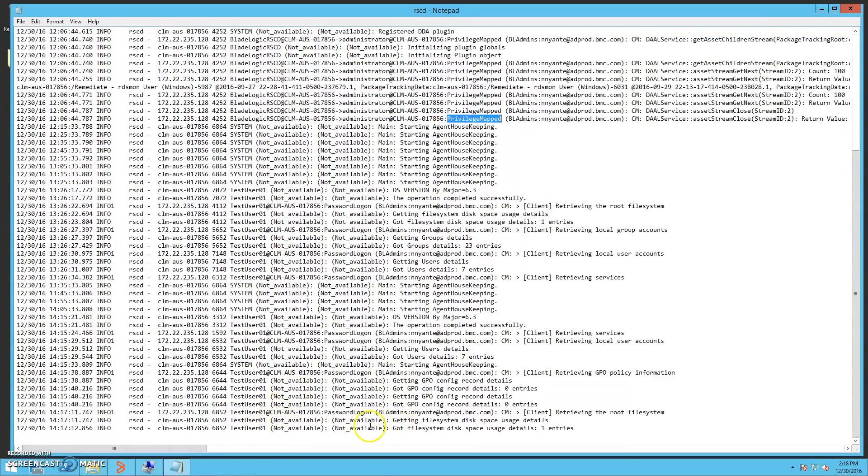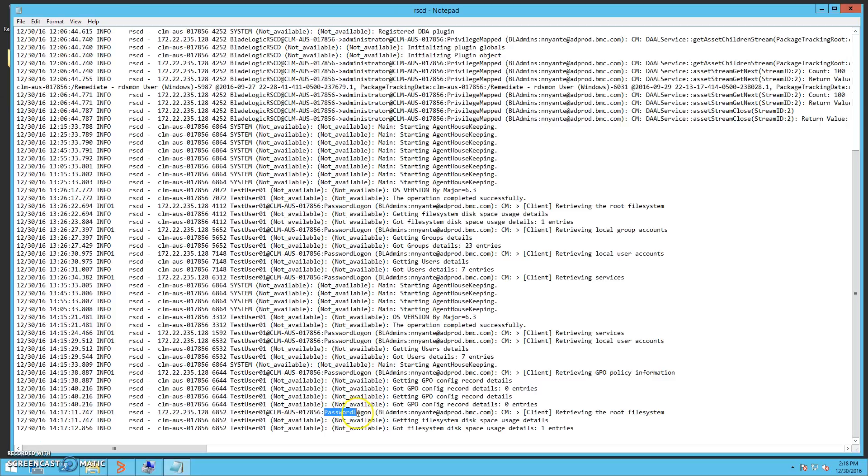Here, we can see from our more recent actions after configuring the automation principal, that instead of the privileged map message, we see the password logon message. This confirms for us that the automation principal detail was used.